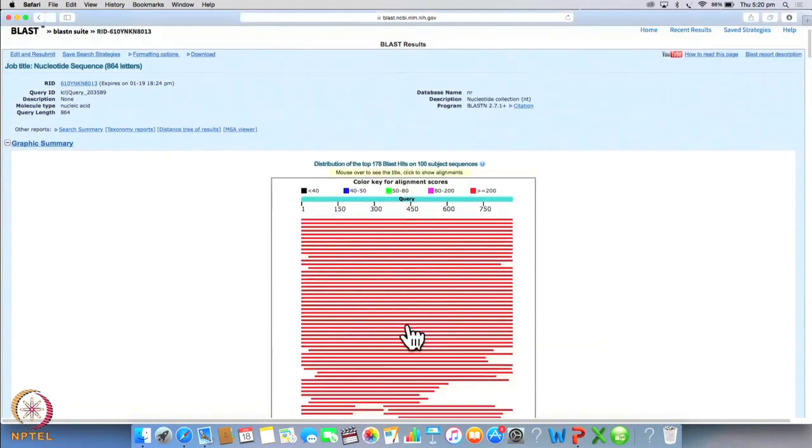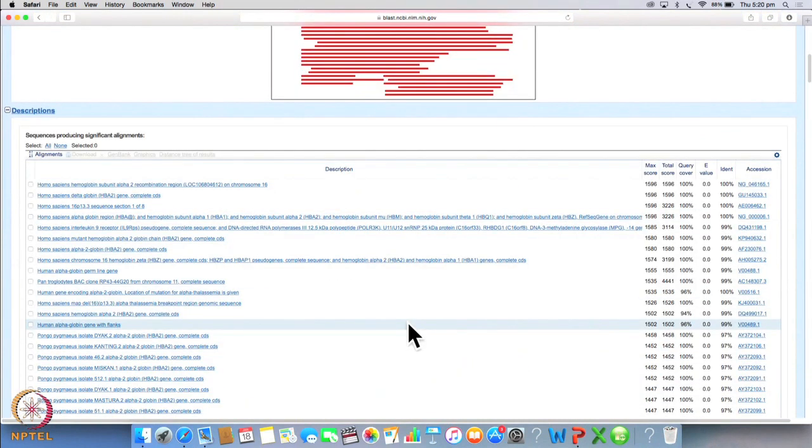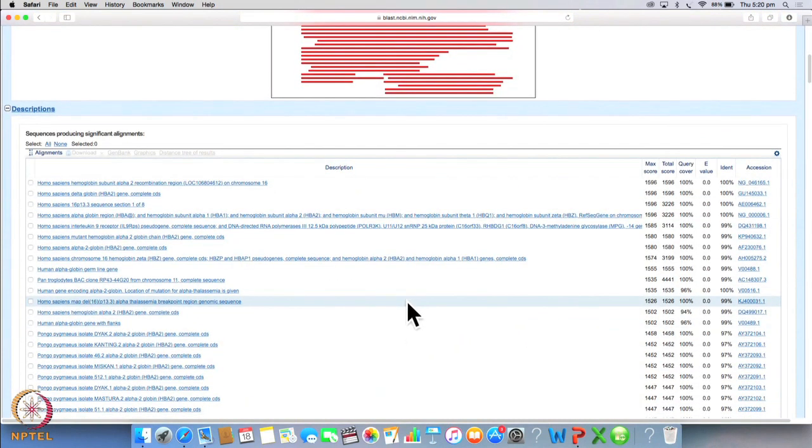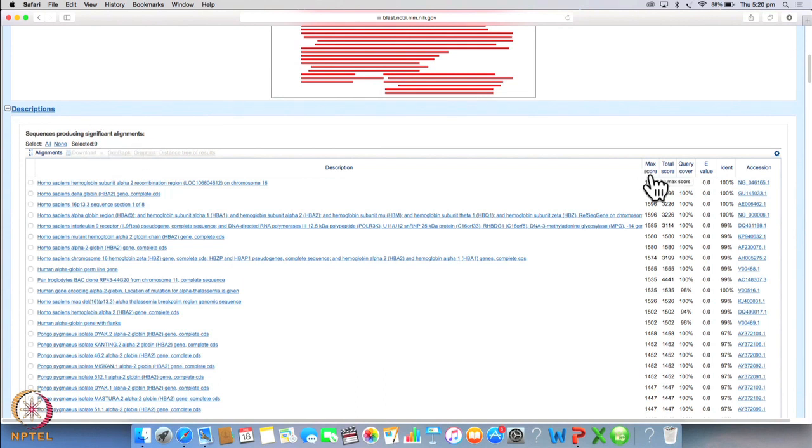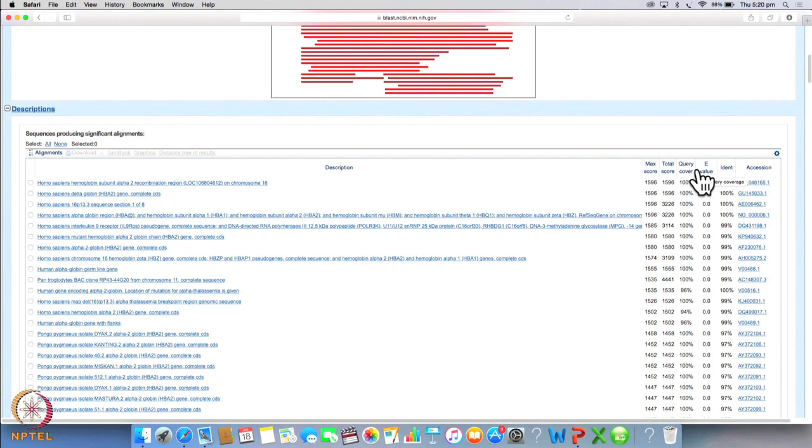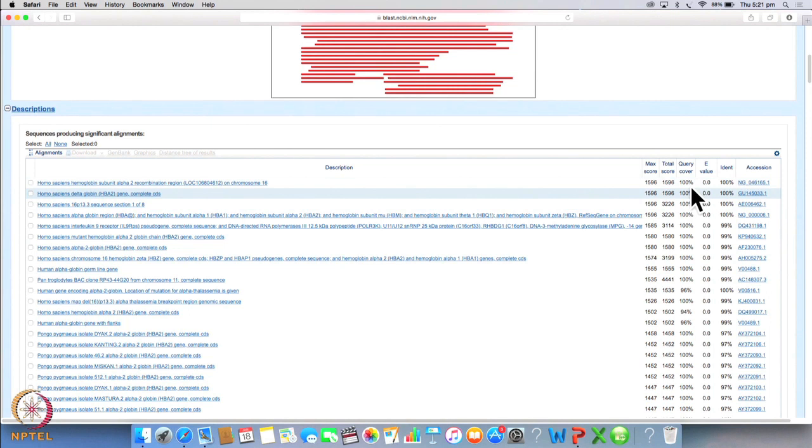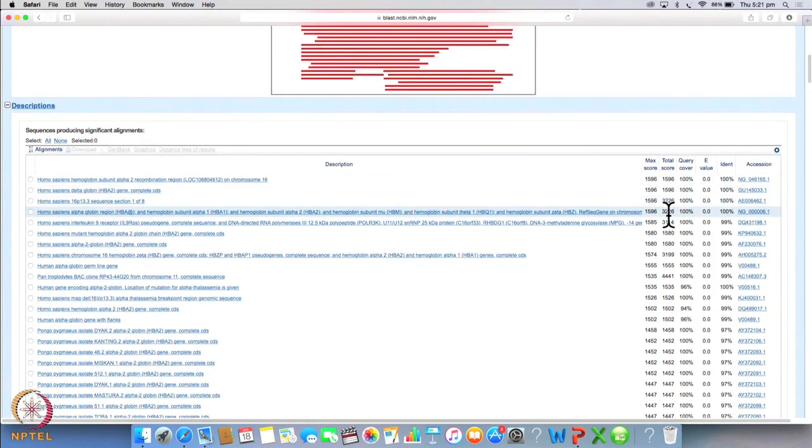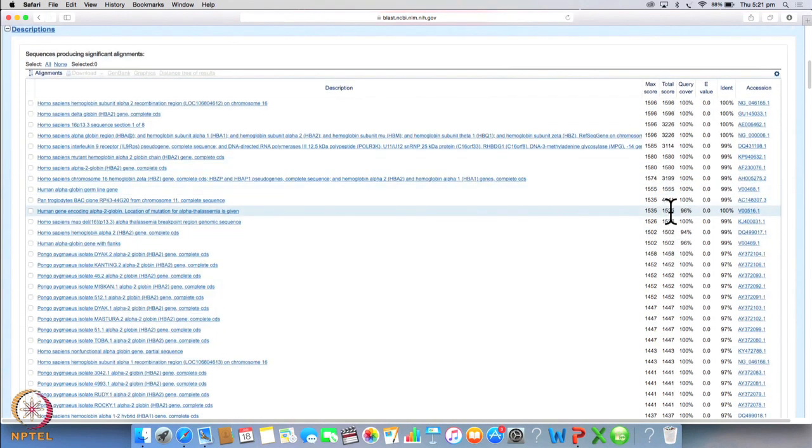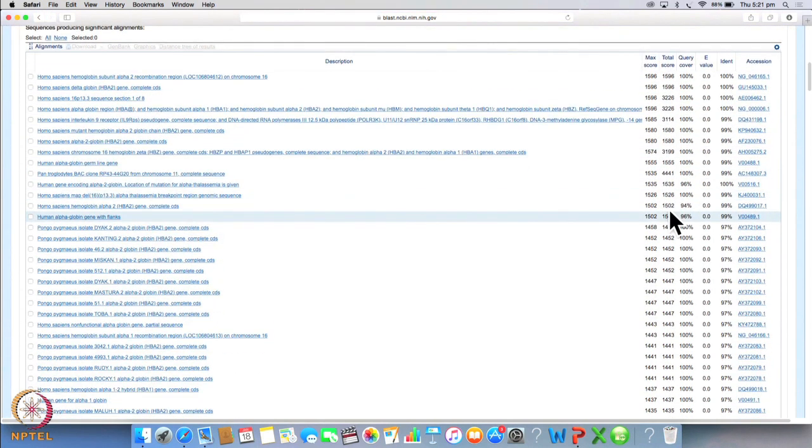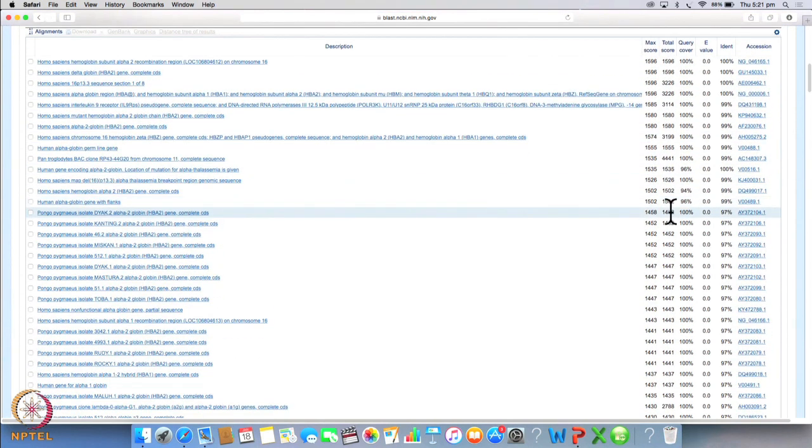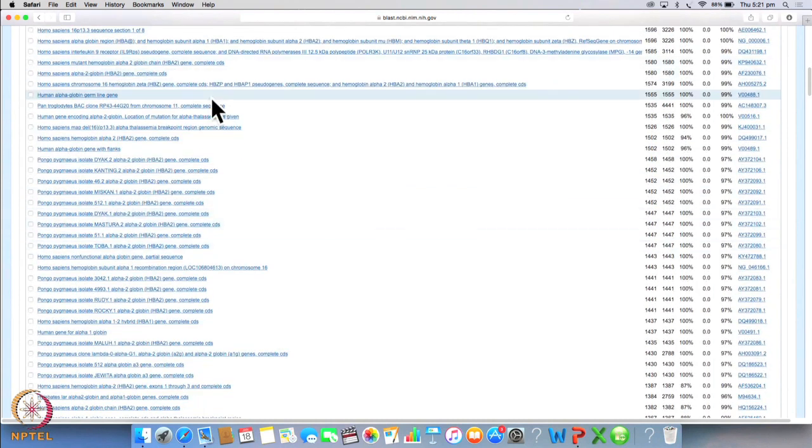When you scroll down you will get a list of sequences producing significant alignments. You have a maximum score, a total score and a query cover which is the percentage match with the query and an E value which is the measure of how likely something can occur by chance. Lower the E value, better the result. You will notice that the first few matches have 100% query cover which means that they are 100% identical.